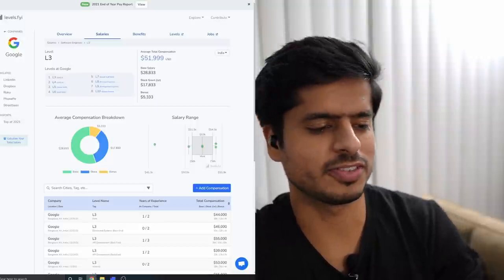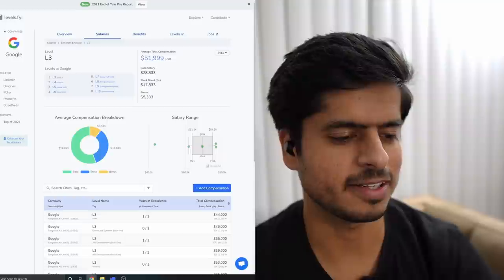By the way, we don't really know if these figures are completely accurate as this website publishes self-reported data. The reason I asked you to set aside the stock component is that when you transfer, you don't get any transfer stocks. You do still get refresher stocks which happen every year, but you won't get any stocks on your transfer itself.